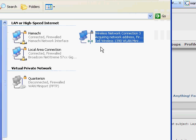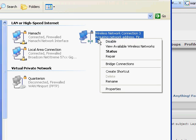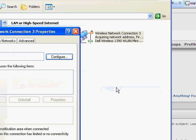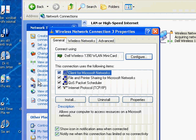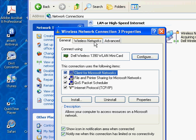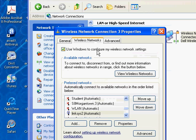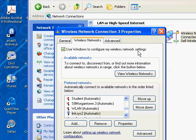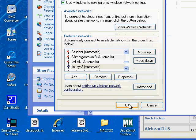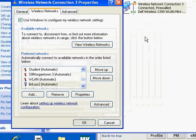Right click on it, hit Properties, go to the Wireless Networks tab, and verify that the checkbox next to Use Windows to Configure My Wireless Network Settings is checked. If that box isn't checked, this was your problem. Hit OK, and you're done.